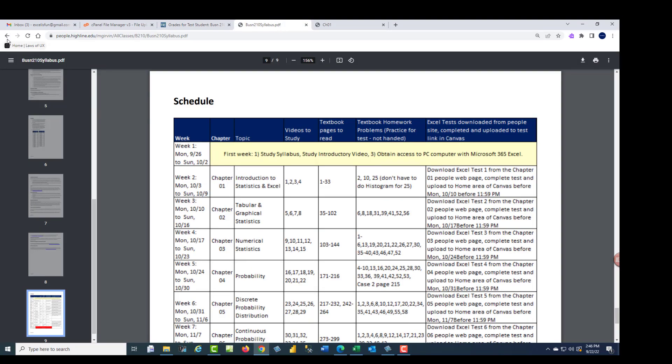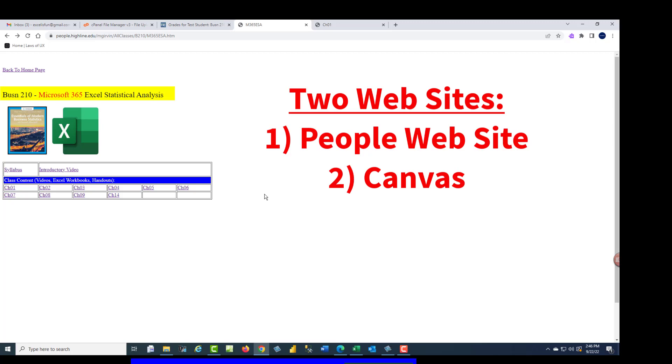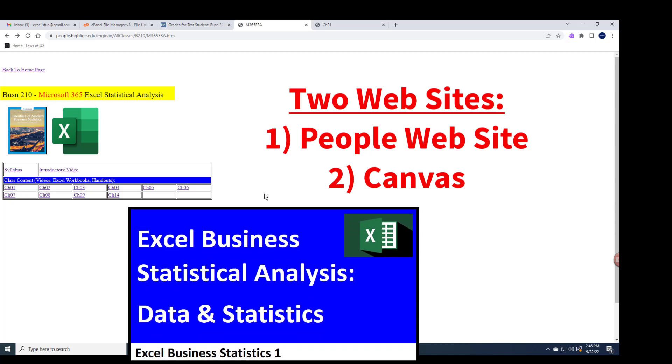All right, that's it. We have two websites, People website and Canvas. And this is going to be an awesome fall quarter for Business 210 class studying Excel and statistical analysis. All right, we'll see you next. Video number one.